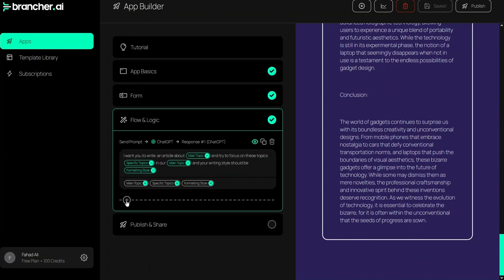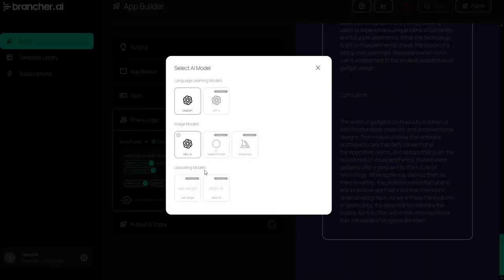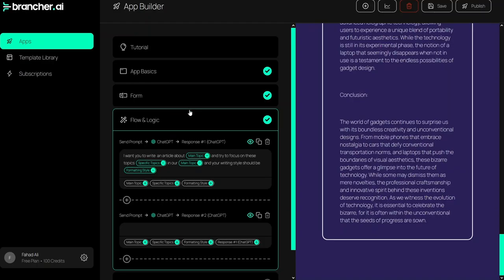Now I also want to add another prompt — I'll add a new prompt using ChatGPT. I will use this prompt as an image generation prompt, and then I'll also use DALL-E to generate a picture.